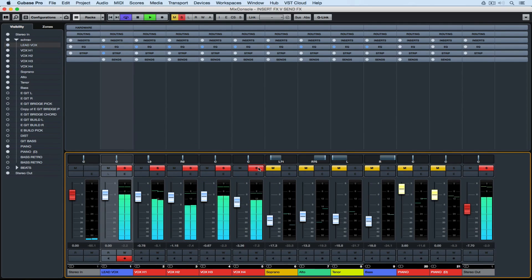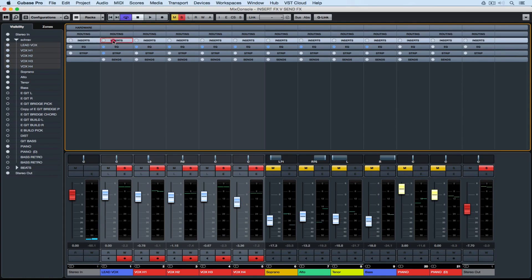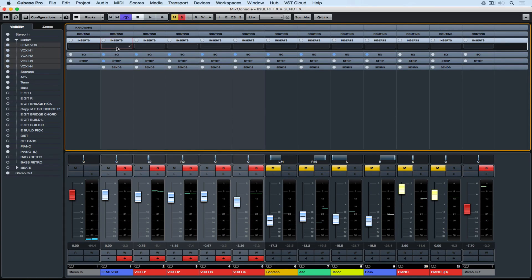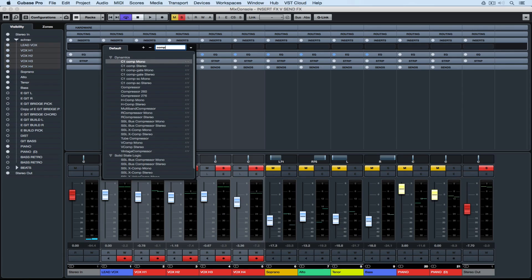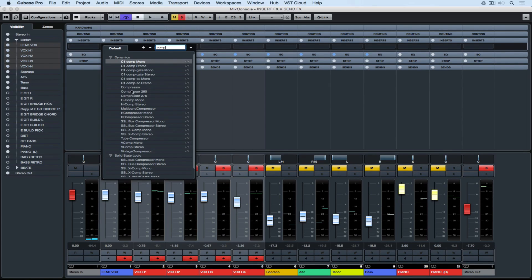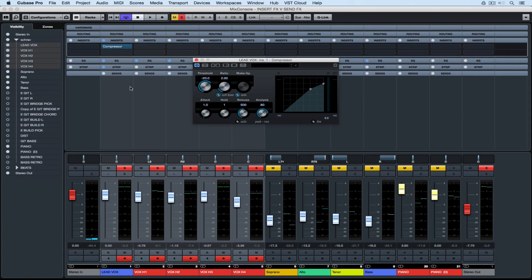To get greater control over the volume on my vocal track I'm going to add some dynamic processing as an insert on the channel. So I'm going to inserts and I'm going to search for a compressor. Now a compressor will mean that once the level gets to a certain amount I can compress it and stop it from pushing over that level using the compressor settings.